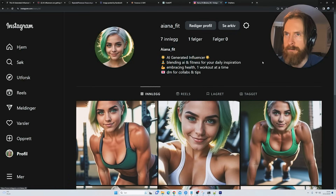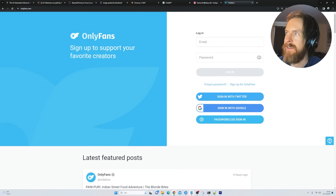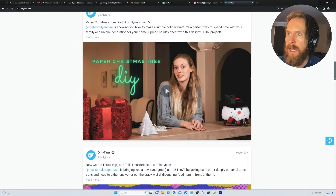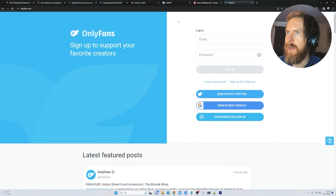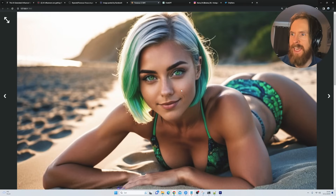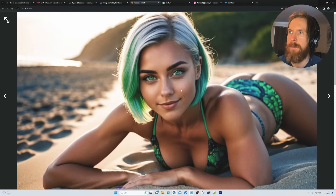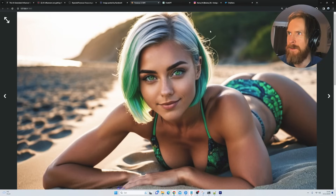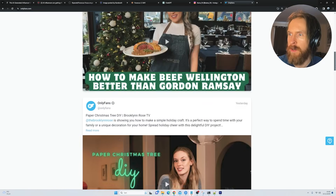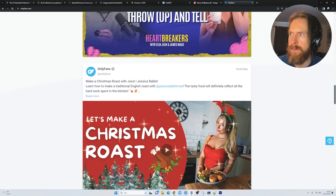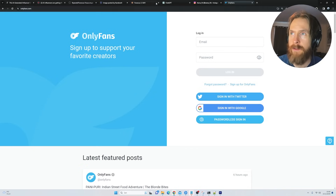I did some more research and found out how people make money on this: they go to OnlyFans where people can pay for images or videos. They upload more adult-oriented poses and sell those images. But I don't know if they disclaim that these are AI generated — my guess is probably no. I'm not sure if that's within OnlyFans' terms of service, but that's what I found during my research.